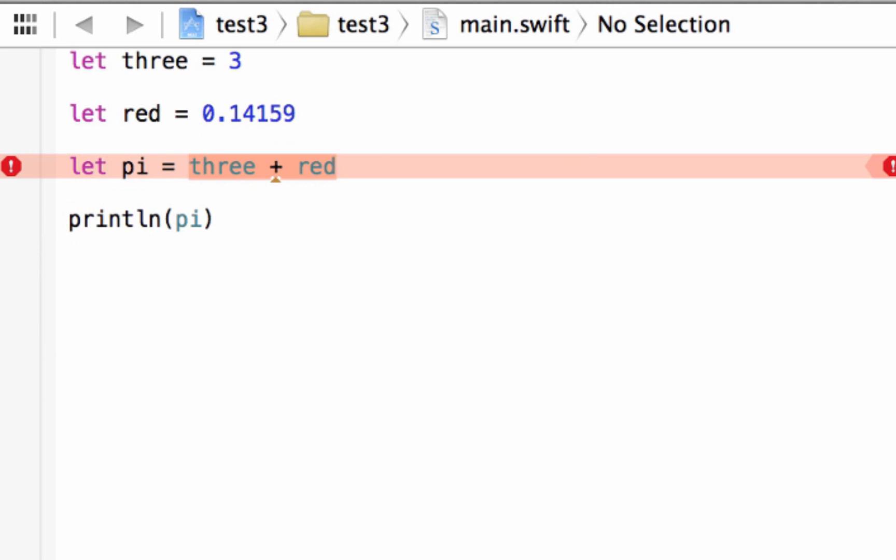Now we got an error here. It failed because these two data types are not compatible. One's an integer, the other one is a double. Now, how do we convert integer to double and double to integer? Easy. I'll show you how to convert integer to floating point first.